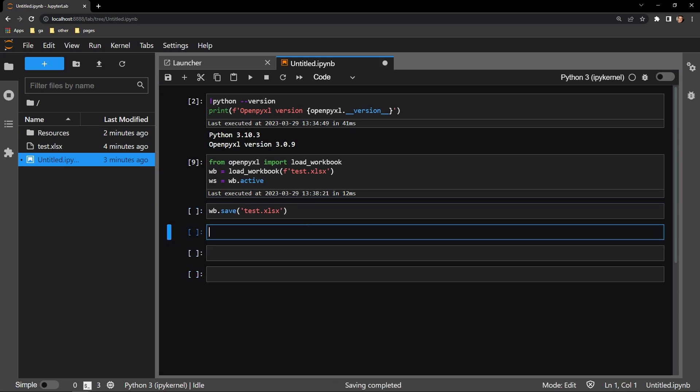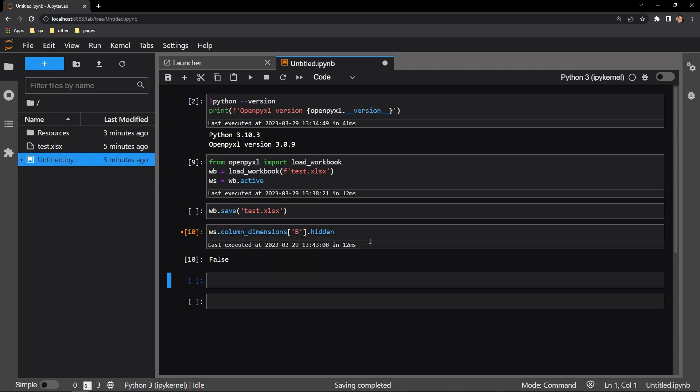Each worksheet has a column dimensions attribute that houses properties for a provided column. One of these properties is hidden. Executing this cell will tell us one of two things: that the hidden attribute is true, meaning it is hidden, or false, that it is not hidden. Right here, we can see that currently it is false. This column is not hidden.